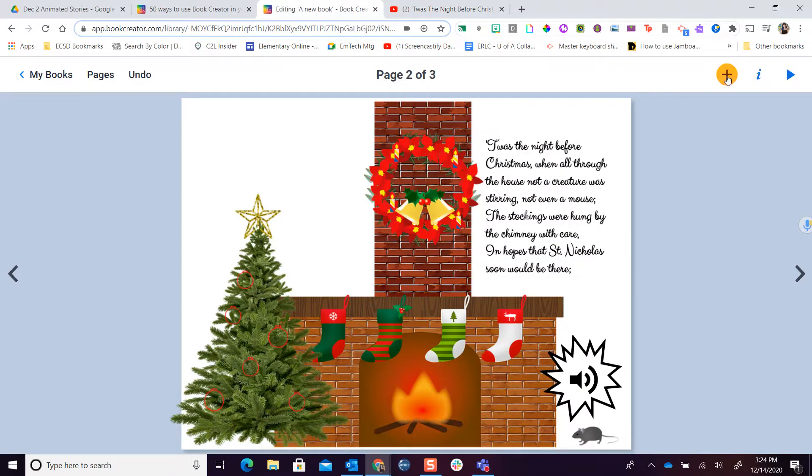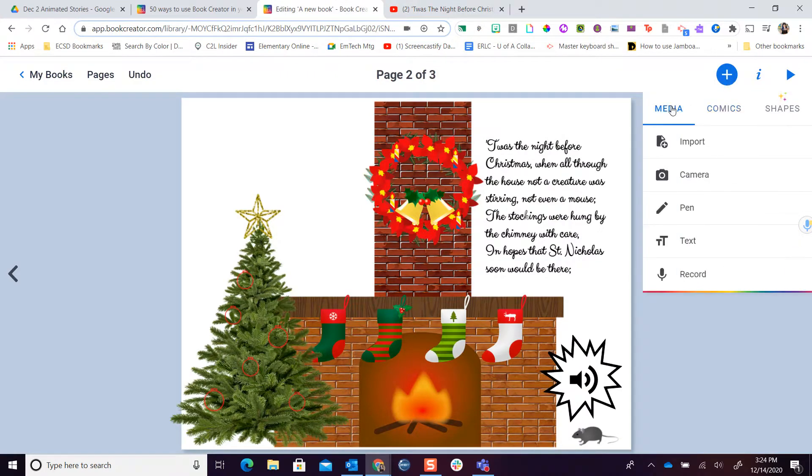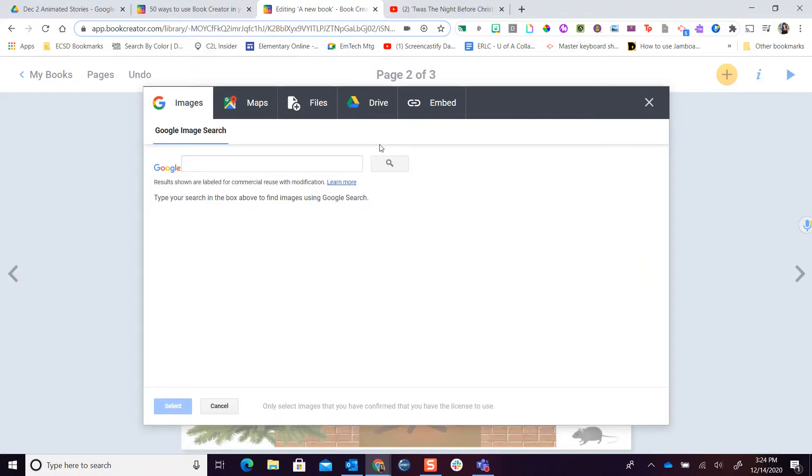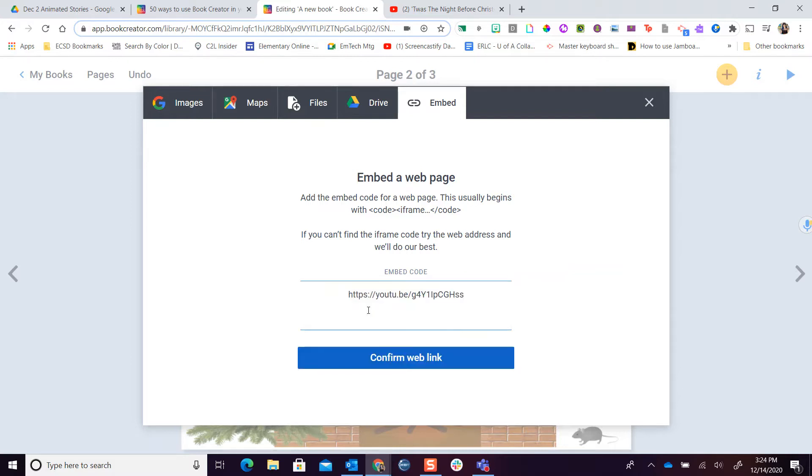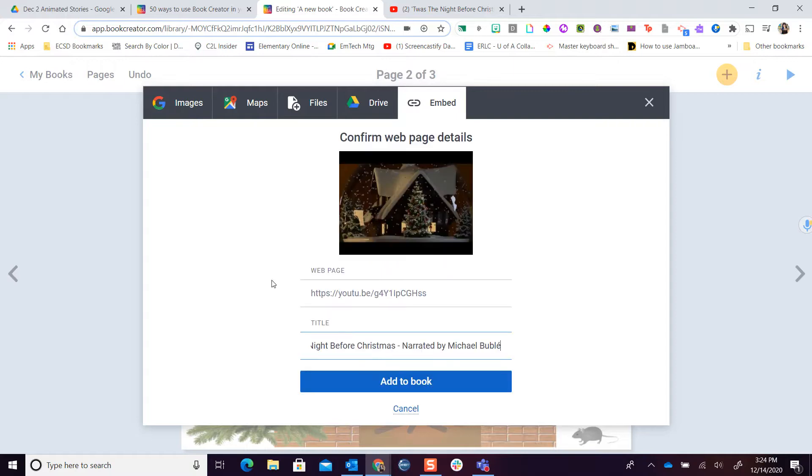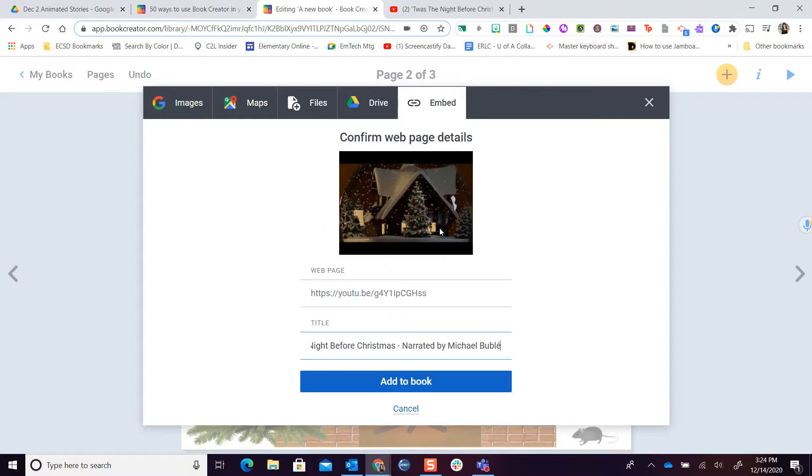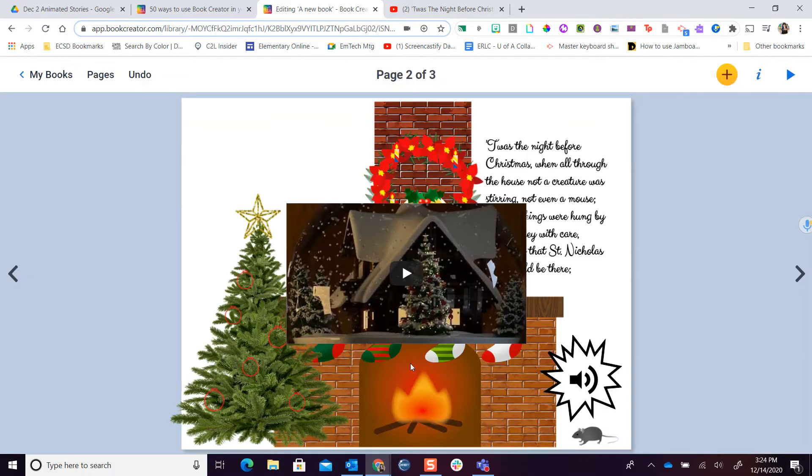Now when I'm on my book, I'm gonna go ahead and hit the plus button, media, import, and one of the things I'm looking for is embed. I can go ahead and just control V, paste the link that I just copied from YouTube, and I'm gonna confirm the web link. It's gonna make sure that it's gonna work. So it tells me it's a web page, gives me the title. I'm gonna add it to my book.